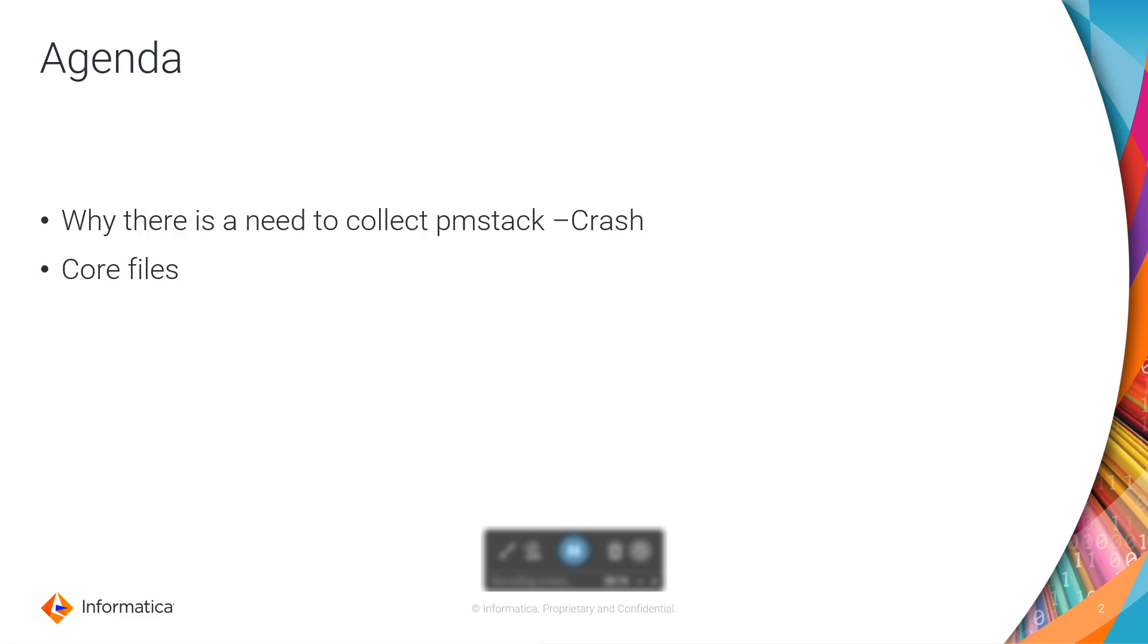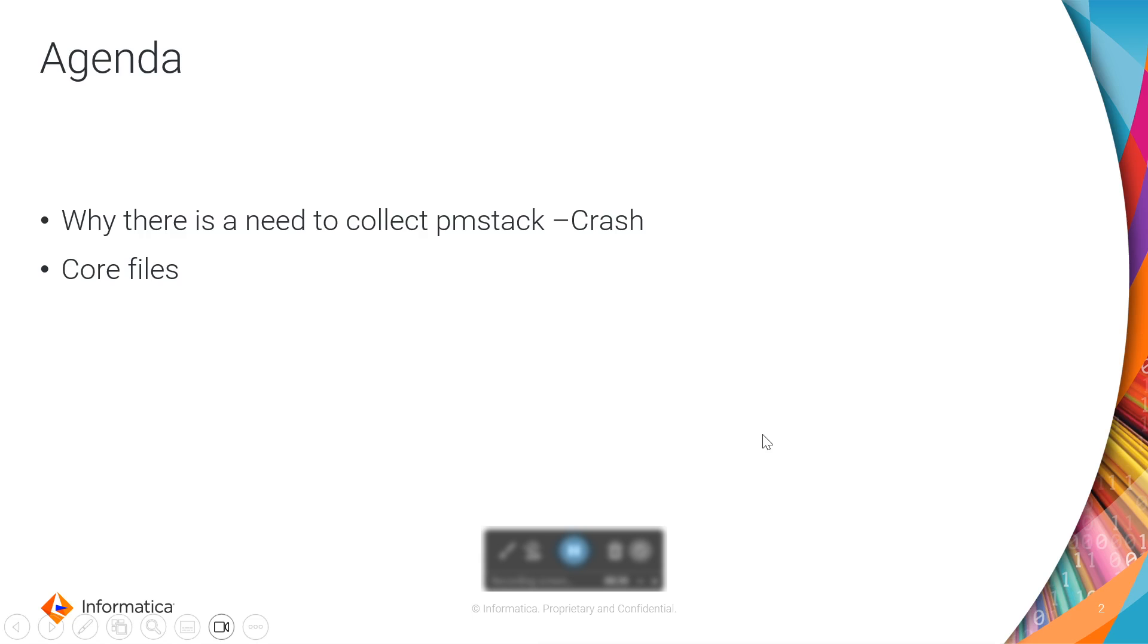Whenever you have a mapping failure, sometimes Informatica Customer Support asks you to generate the pmstacks on the core files. That is because your mapping would have run into a crash scenario, and hence your Linux server has by default generated a core file and you will be asked to collect the pmstacks on top of that core file.